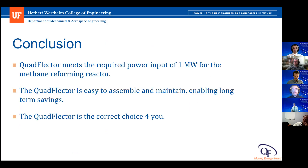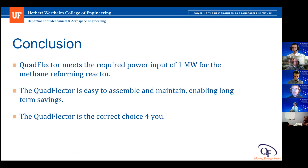In conclusion, the Quad Flector ultimately meets the required power output of one megawatt for the methane reforming reactor. It's easy to assemble and maintain, enabling long-term savings. The Quad Flector is the correct choice. We'd like to thank you all for coming to our presentation, and we're now ready to open the floor for questions.